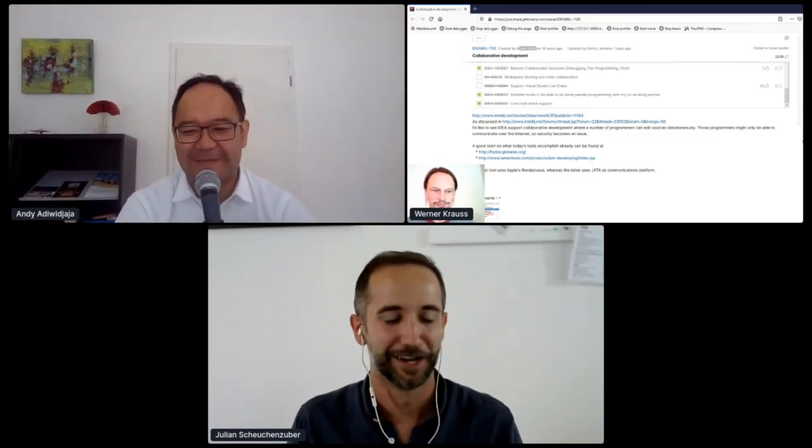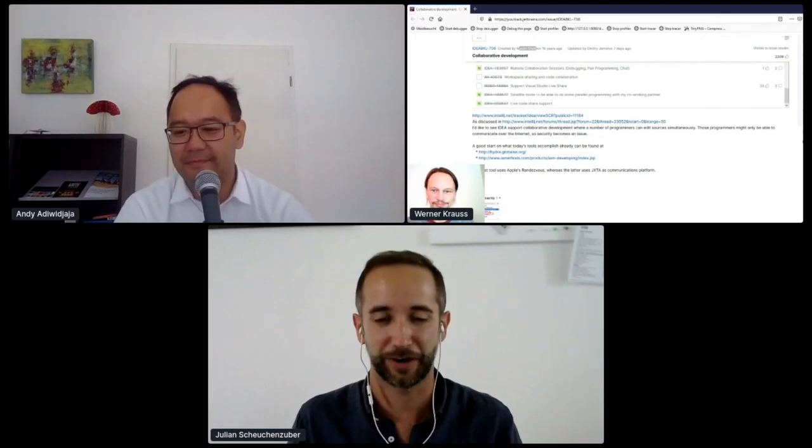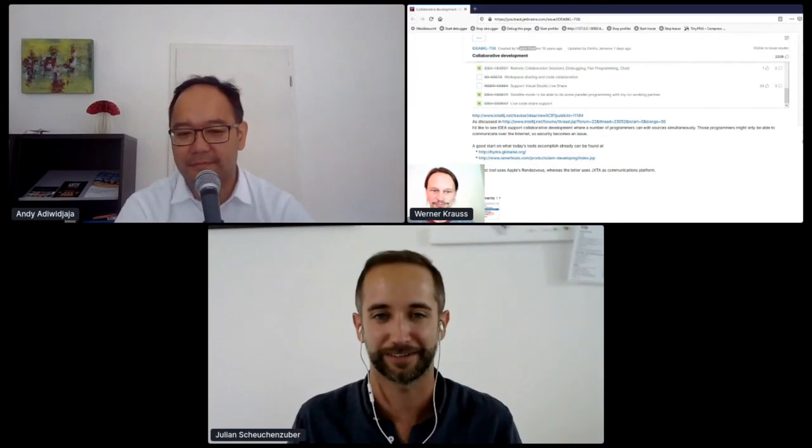Yeah well guys thanks for the demonstration very cool tip I'll definitely have a look at that one.